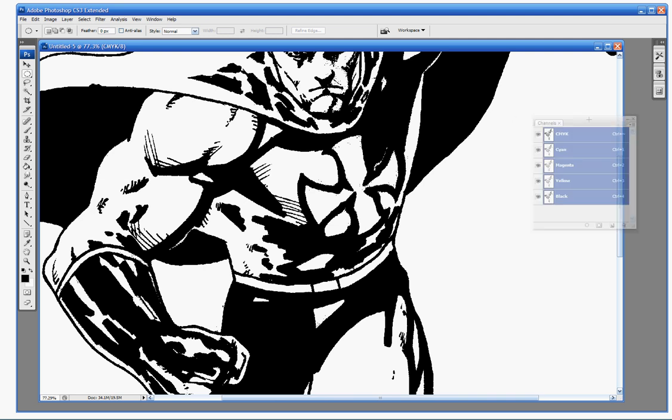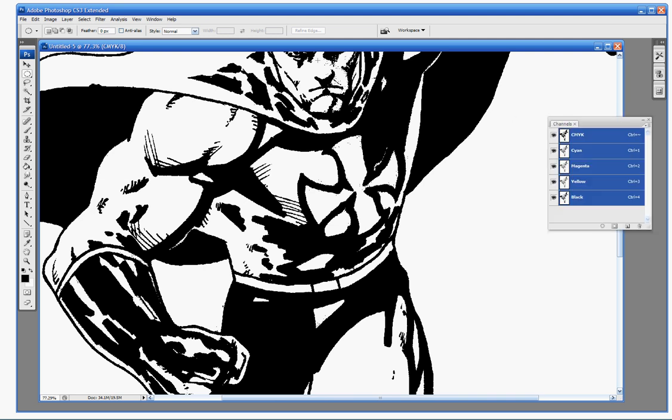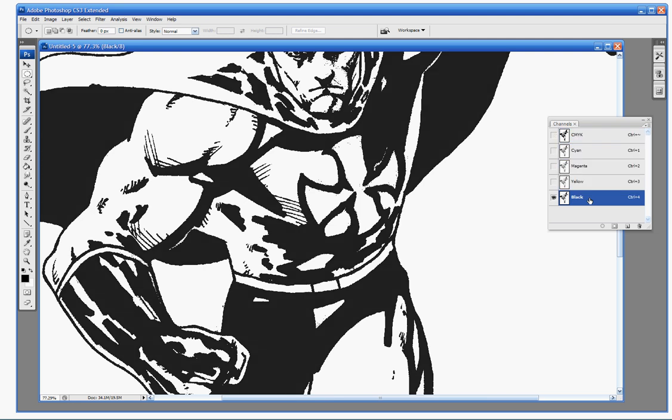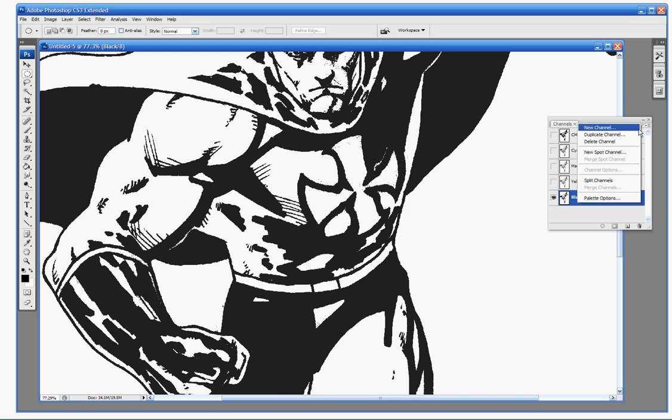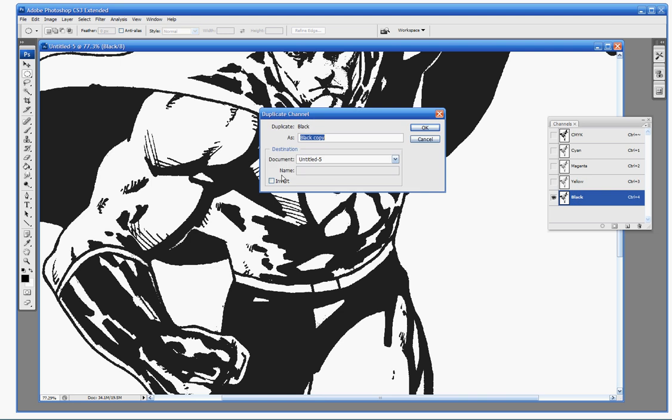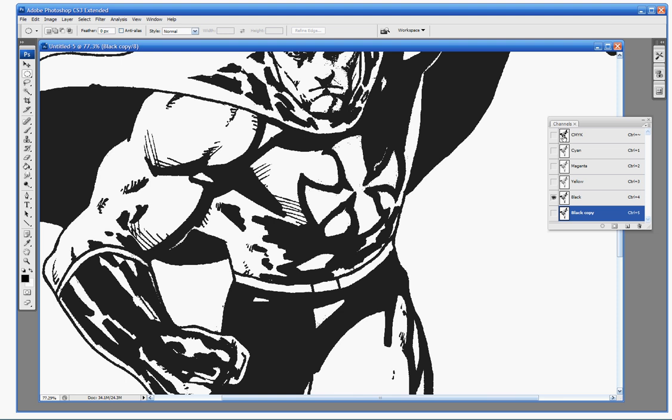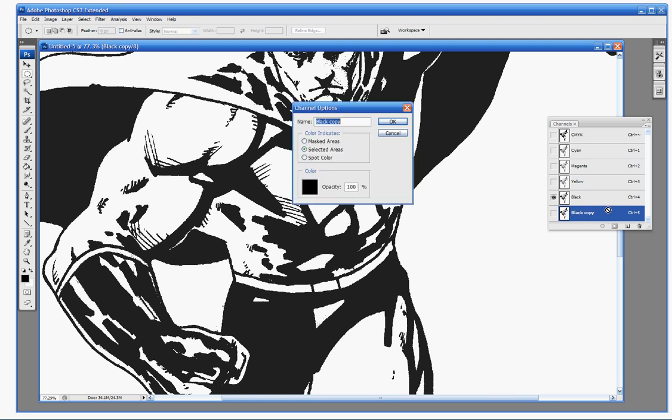You're going to need to have your channels window open. You probably don't use this one a lot if you just do things for the web. You're going to notice that all of them are highlighted to begin with. First thing we're going to do is click on the black channel and duplicate that. Go ahead and leave it named black copy. You're going to have an extra channel pop up here. Now we're going to double click on that channel. When you first come up in default, you're probably going to have your color indicates set to masked area. You're going to want to switch to selected areas.